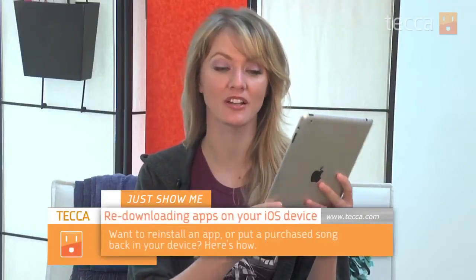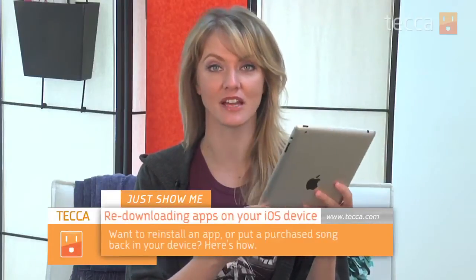Hi everybody, I'm Ashley Esketa and it's time for another installment of Just Show Me on Tekka TV, where we take your tech toys and gadgets and show you how to get the most out of them. Today I'm going to show you how to re-download an app on your iOS device.